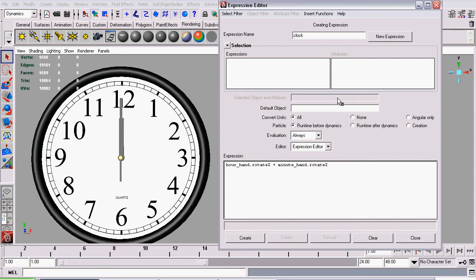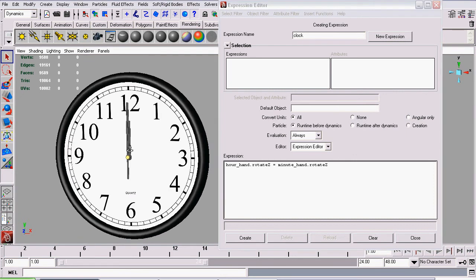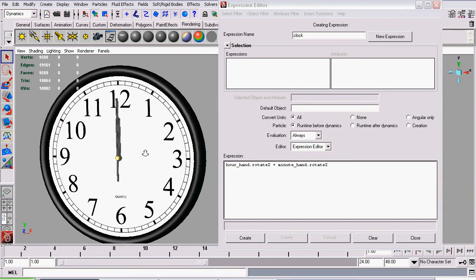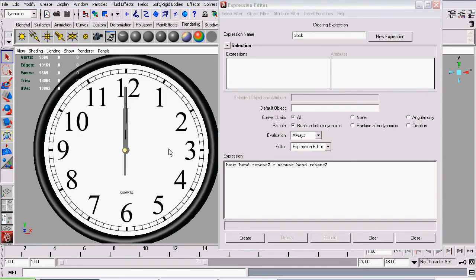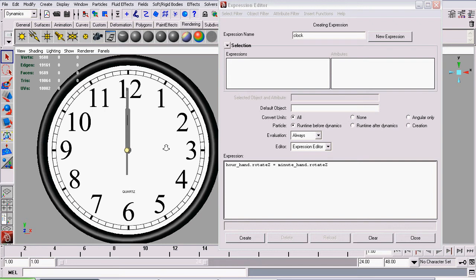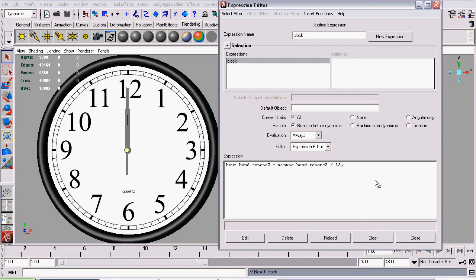And we want it to equal minuteHand.rotateZ. And since we want to have our hour hand move equivalent of one twelfth of the rotation of our minute hand, we should divide it by twelve. And that's the expression. Create a semicolon. Note that I ended it with this symbol, and click Create.